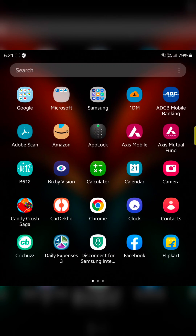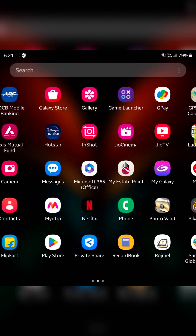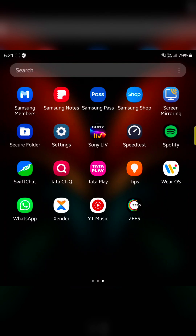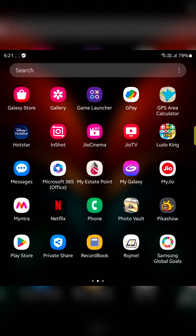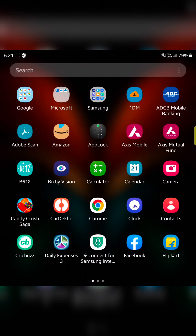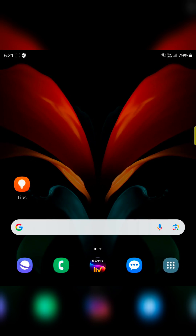Now go to open app drawer and find the app you want. Here we can see Amazon and Candy Crush. So it's quite easy to show or hide apps on your Samsung Galaxy Z Fold 5 and other Samsung devices. That's it.